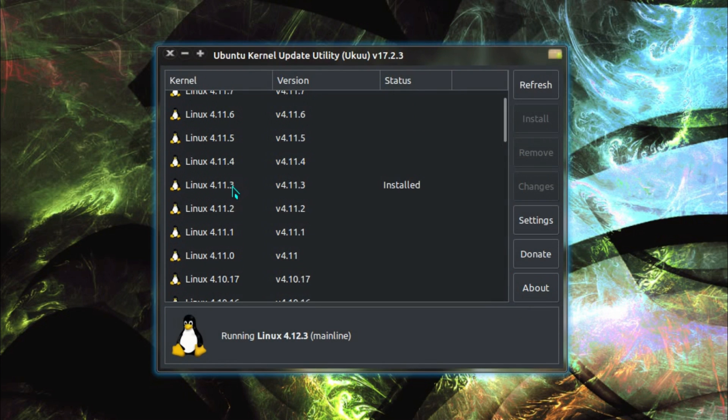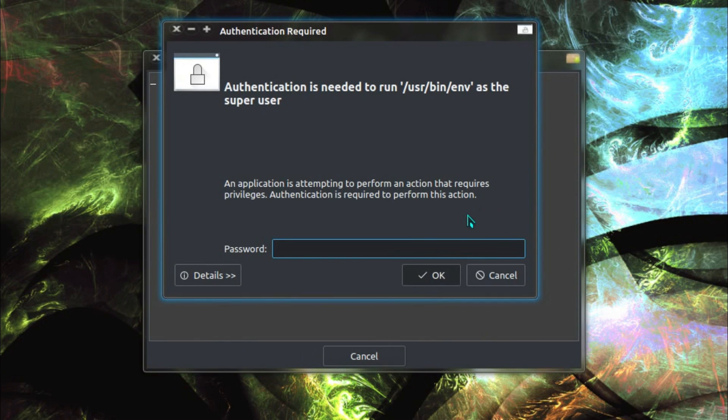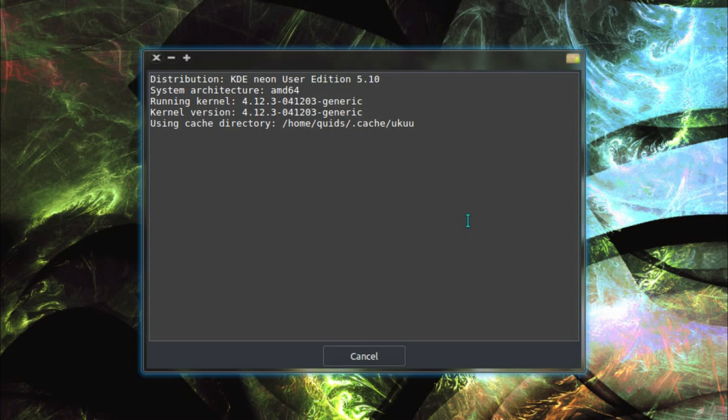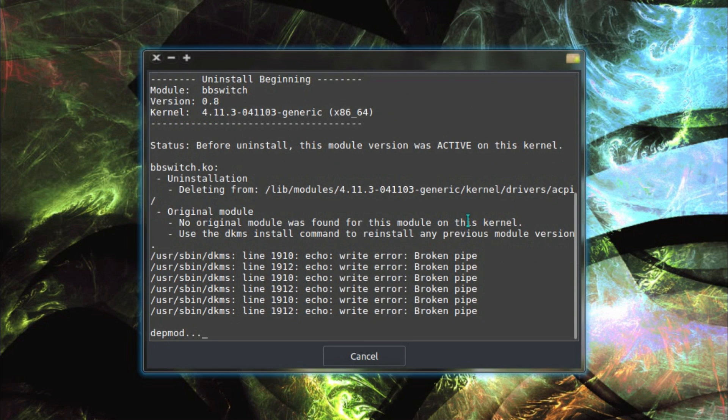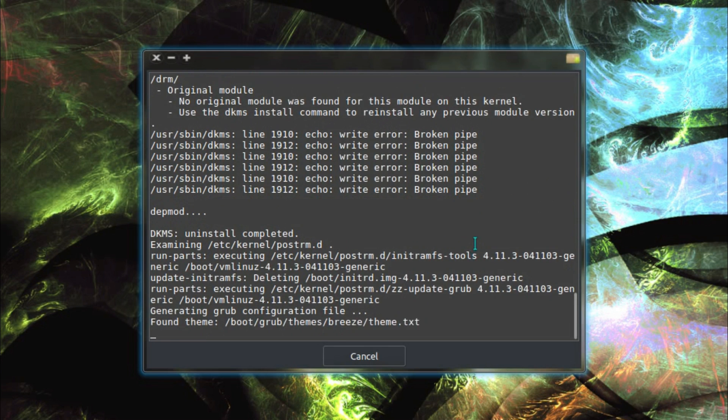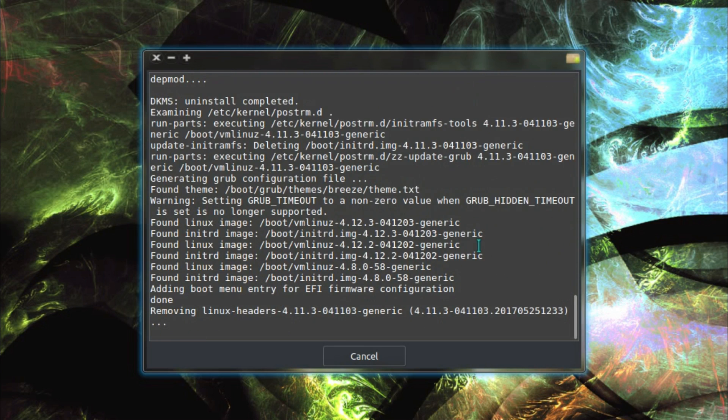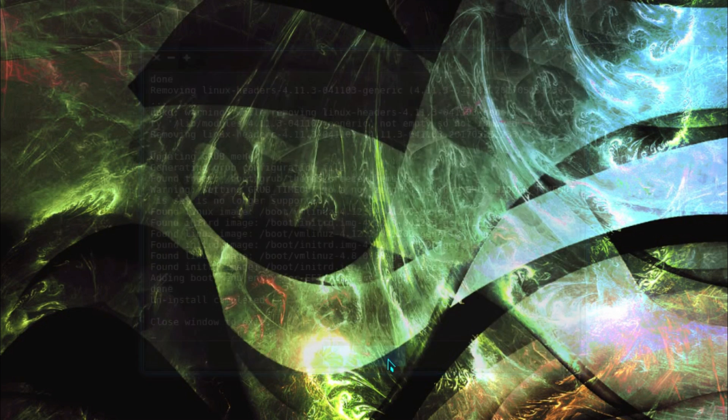And that's it, you can remove the older kernel. I would advise leaving a couple of kernels on your system, that's where you can roll back to an older kernel. Oh, why have I got write errors here and broken pipes, that doesn't sound good. Uninstall completed though, so ok.